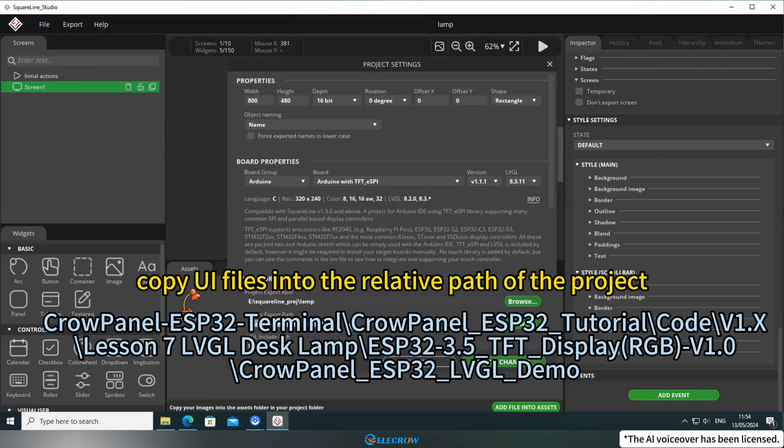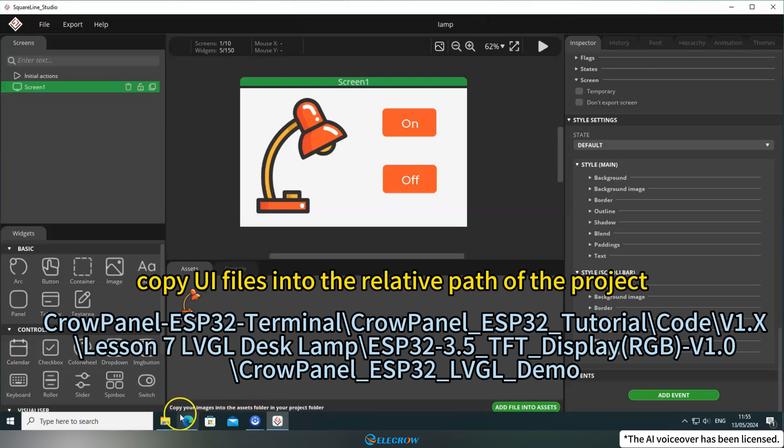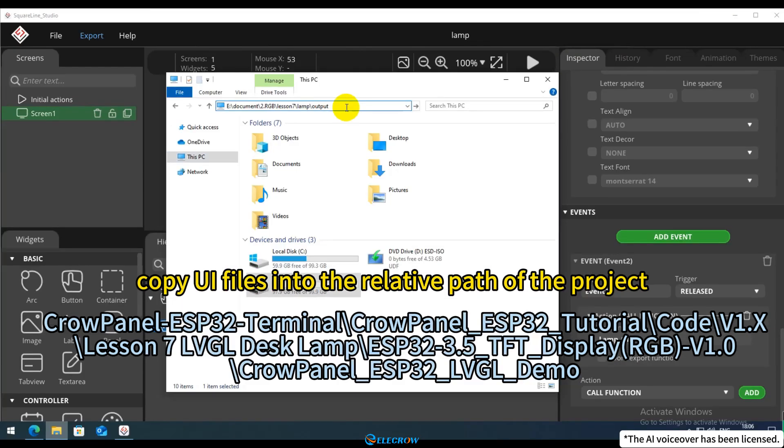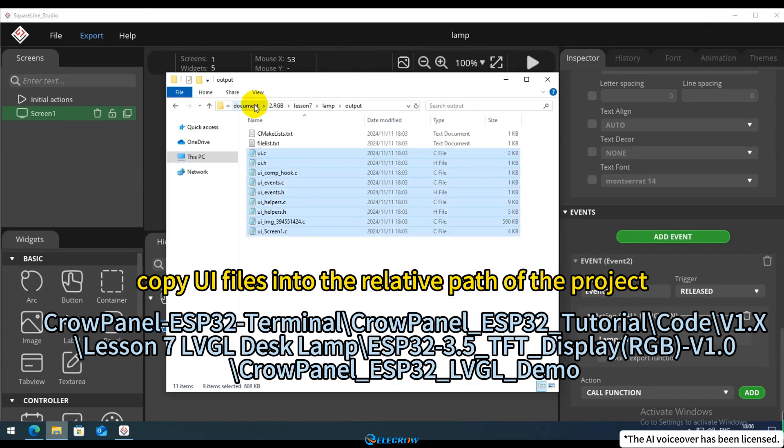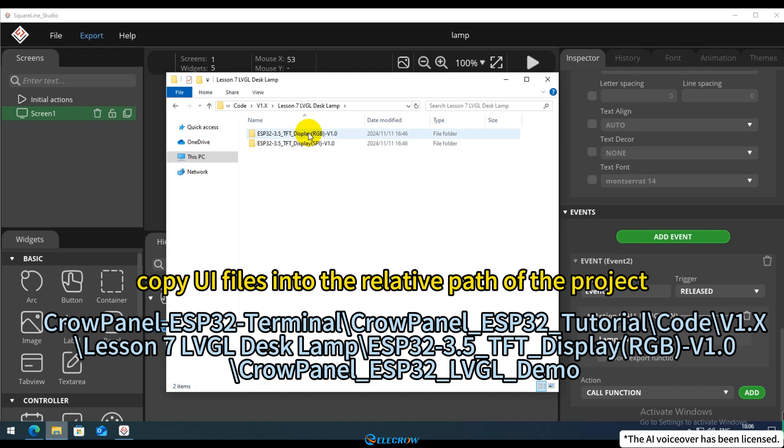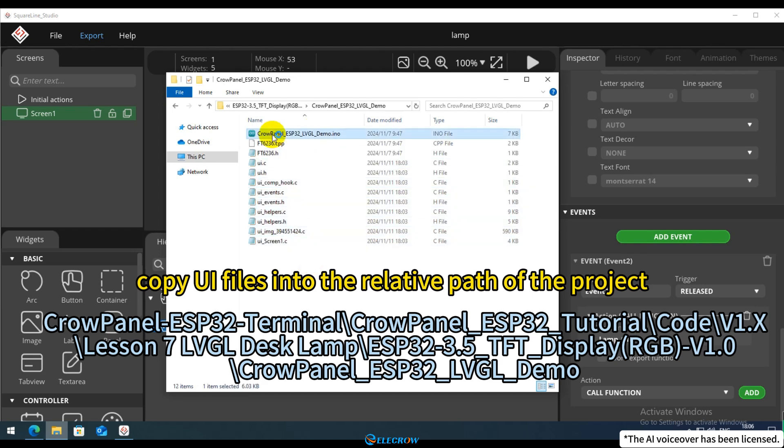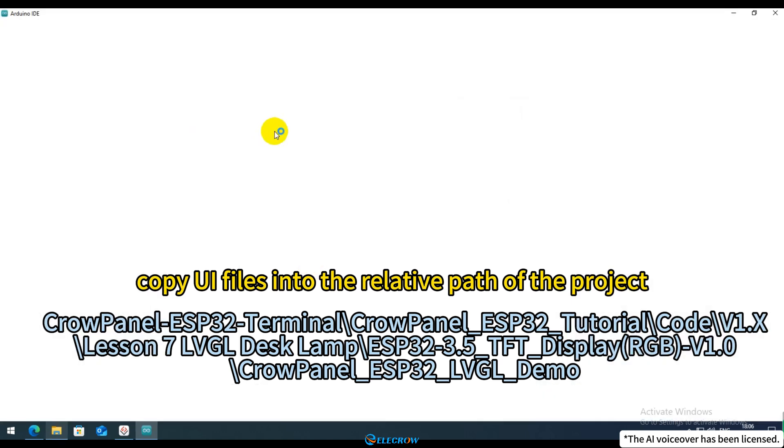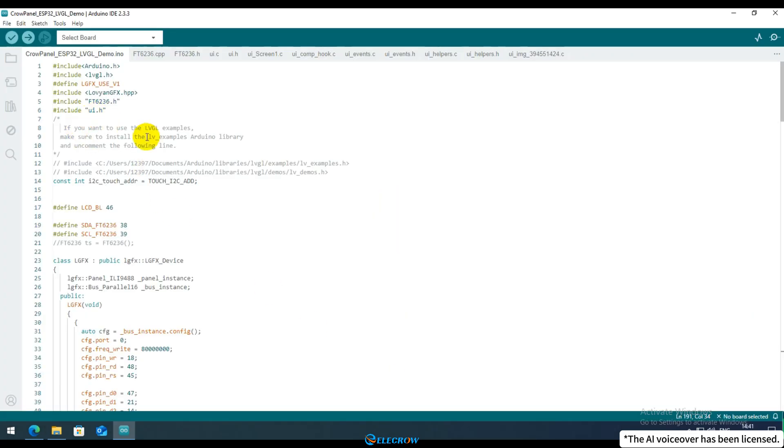You can find the exported UI file based on the export path you just set. Copy these UI files into the example code folder. And upon opening the example code, you'll notice that the UI files open as well. Moving on to the next step, you'll modify the example code.